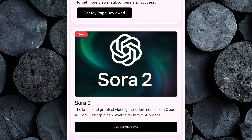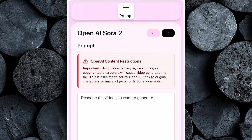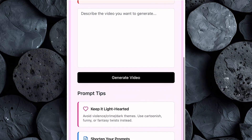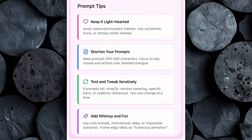Go ahead and click on Sora 2 from the Tezza AI menu. You'll be taken straight into the OpenAI Sora 2 video creation interface — and this is where all the magic happens. The layout is clean, simple, and built for anyone who wants to create professional, realistic AI videos without any prior editing experience or technical skills. Right below the main workspace, you'll see a section labeled Prompt Tips. This area is extremely valuable because it explains exactly how to write effective prompts that Sora 2 understands clearly — by following these tips, you'll get videos that look cinematic, consistent, and natural-feeling every single time.